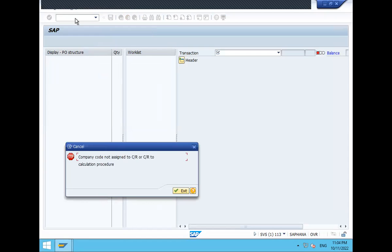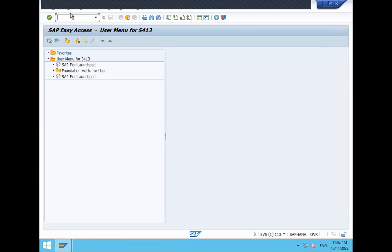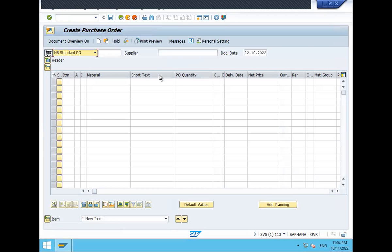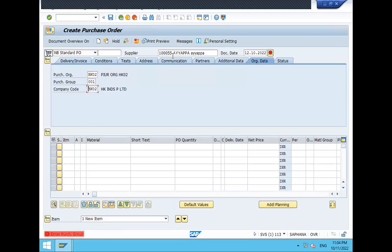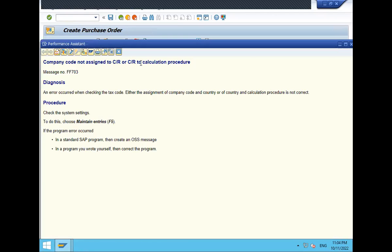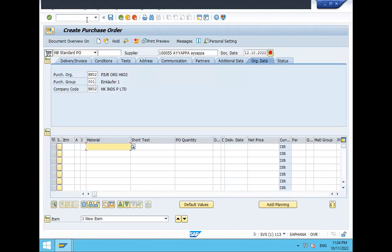HK02 is my company code. See here — this is the error message we are getting. They have given this error message in Quality Center, so I have copied it and pasted it into an Excel sheet. In ME21A they are getting the error during purchase order creation. Let me try to create a purchase order — you get this error: 'company code not assigned.' So now I'm going to rectify this error and close the ticket.